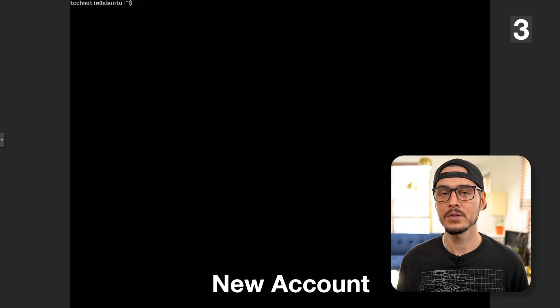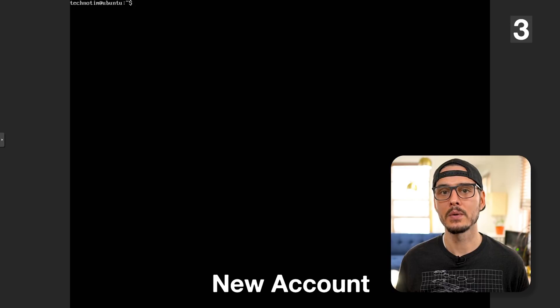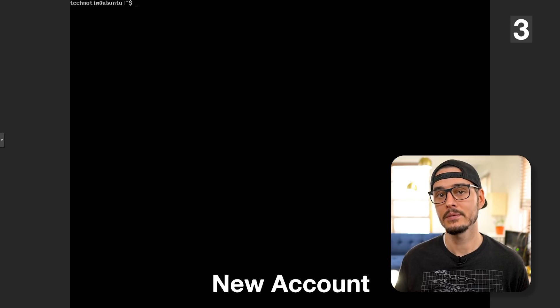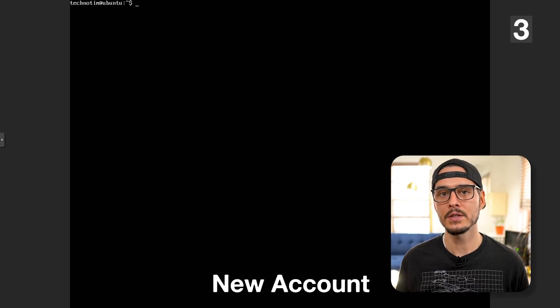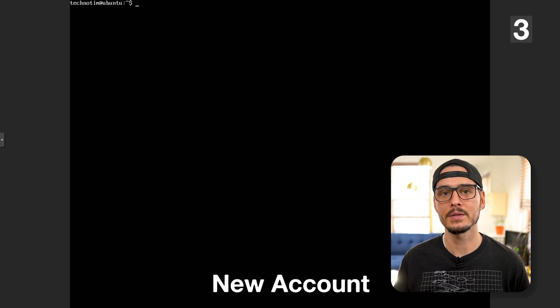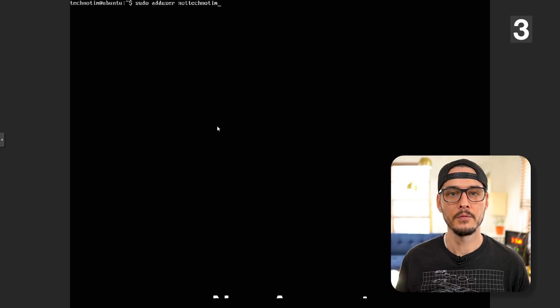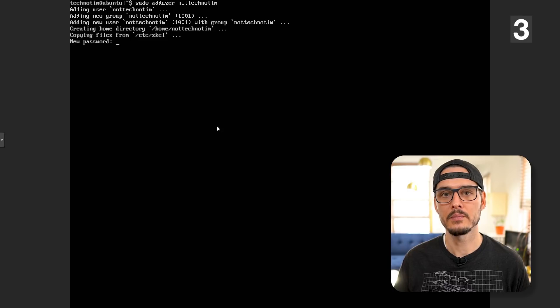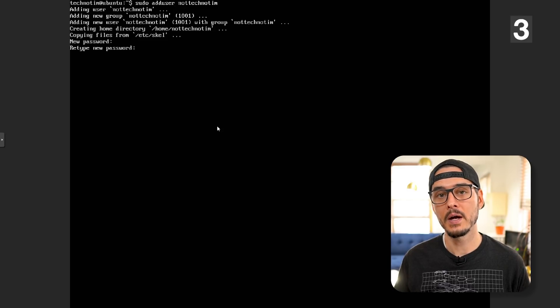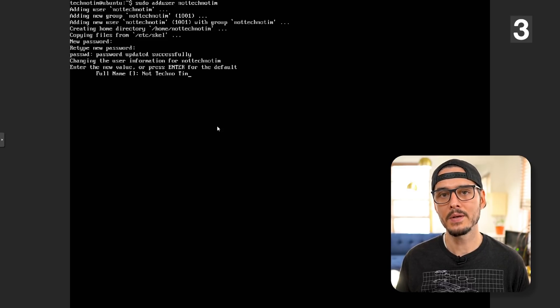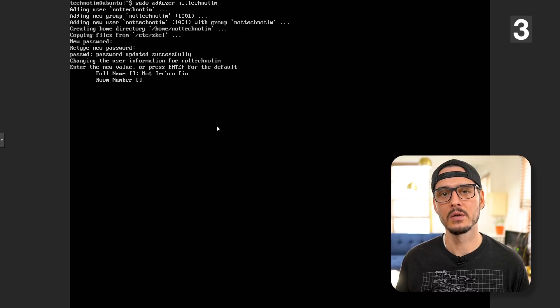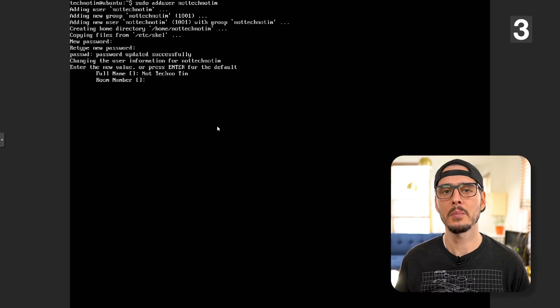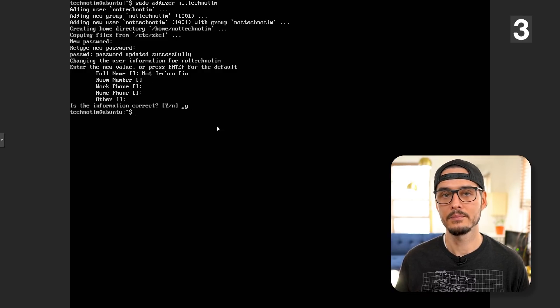Next on my list is create a new account and add it to the sudoers list, and disable root while we're at it. Worth mentioning, Ubuntu does this for me but I'll walk you through the process just to verify. First we'll do sudo add user not technotim. This would be your username you want to create. Next you want to provide a secure password, then verify it. You can add a name if you like and some additional information. Then you'll verify it and now we have our account.